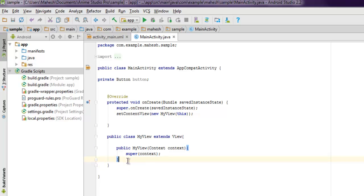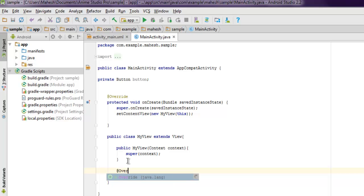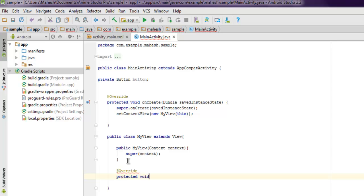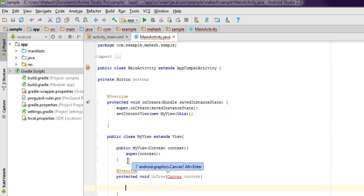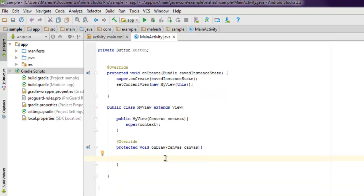Once you set your context, the next step is to add override method. That's going to be @Override and then protected void onDraw and here we set the canvas.